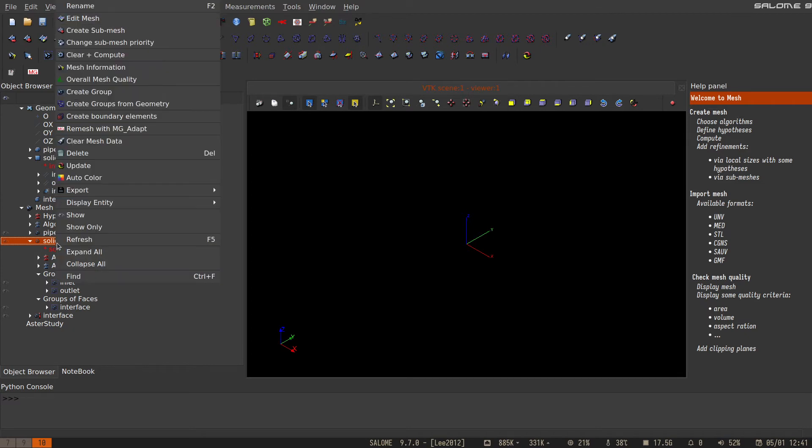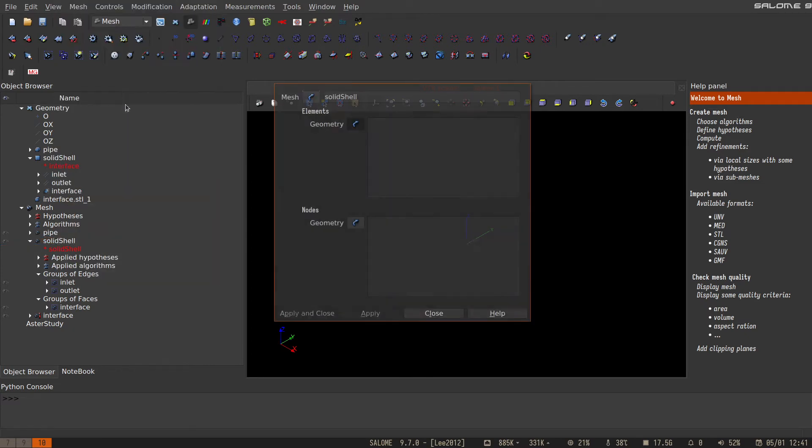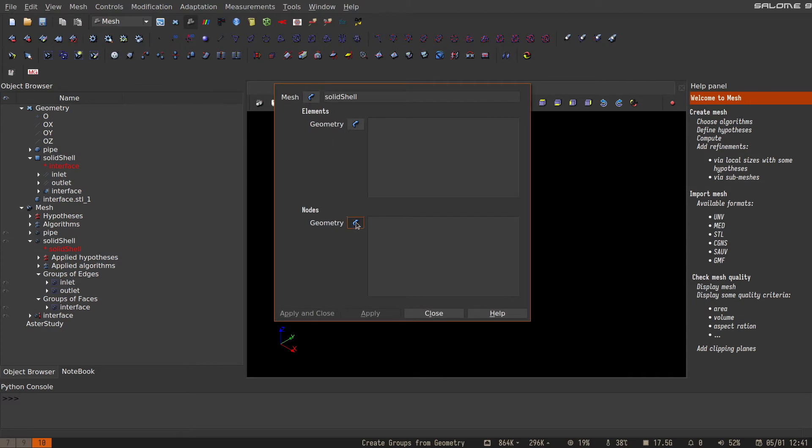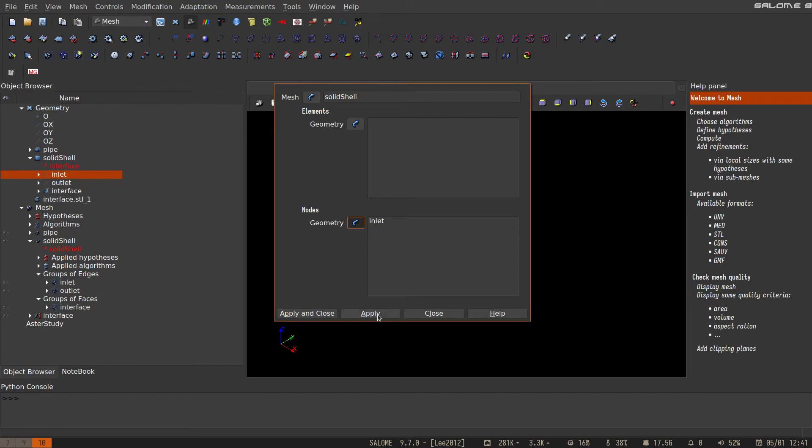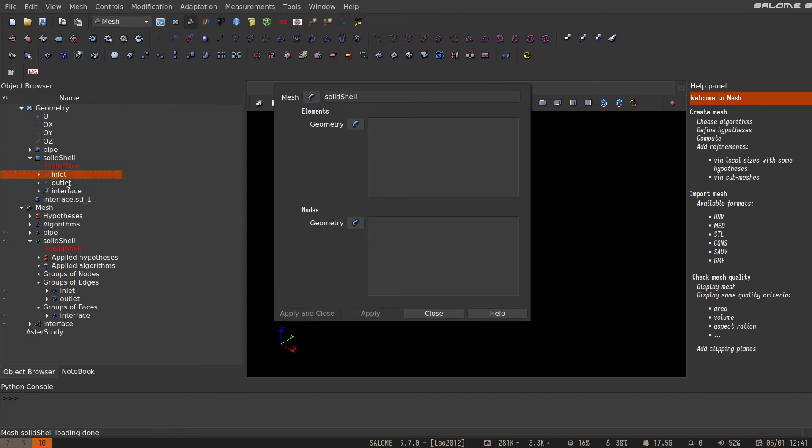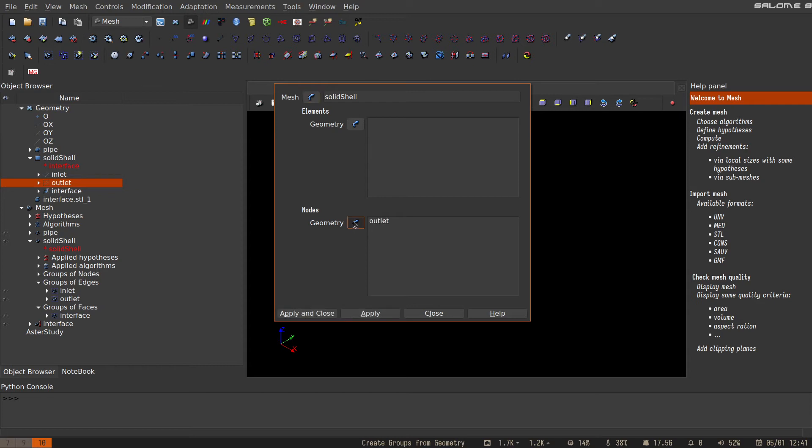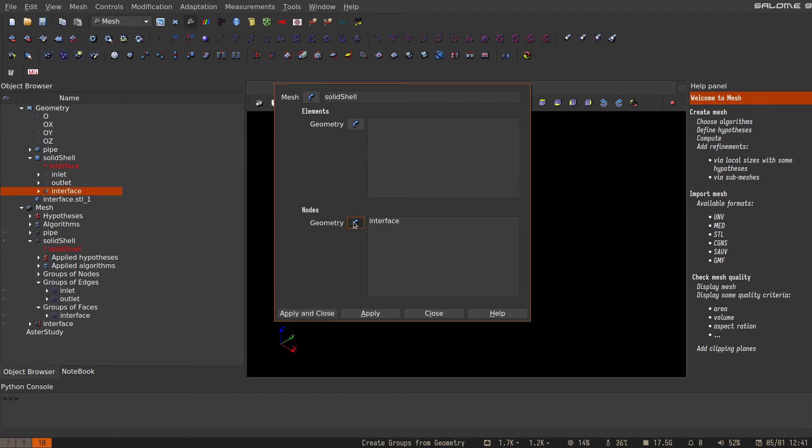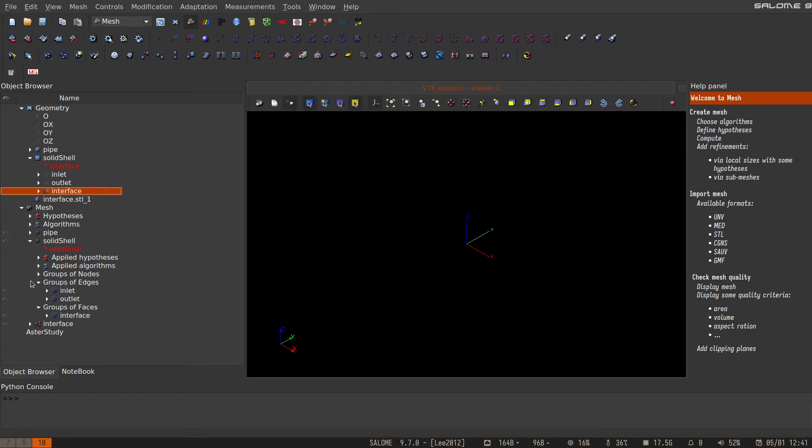Let's go to Solid Shell, create groups from geometry, and select not elements but nodes. We select the inlet and apply, select the outlet and apply, and select the interface and apply. Now we have three groups of nodes: inlet, outlet, and interface.